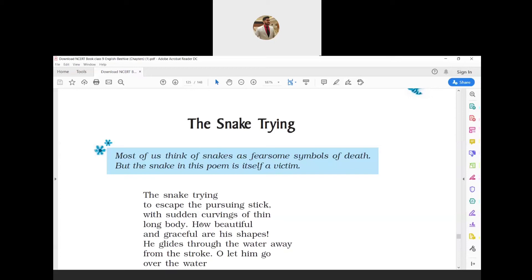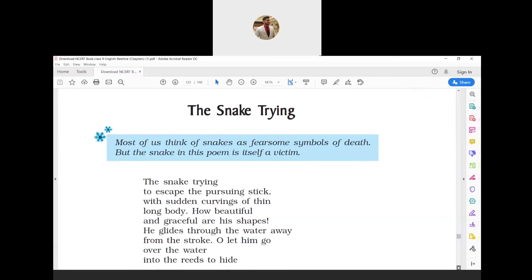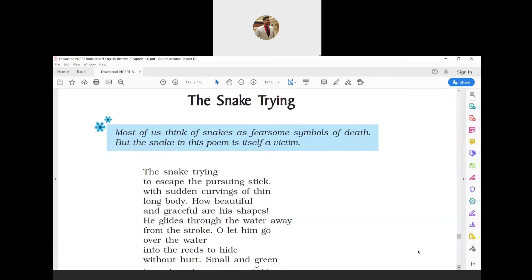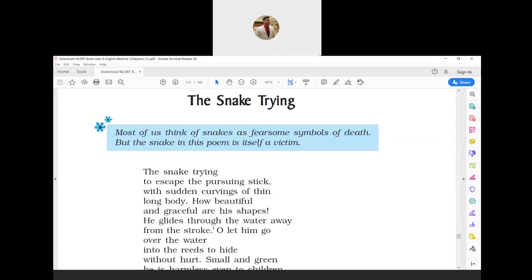'He glides through the water away from the stroke' is again metonymy, because the word 'stroke' represents the stick thrown at the snake. 'Oh let him go over the water into the reeds to hide without hurt' is an exclamation.